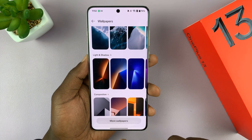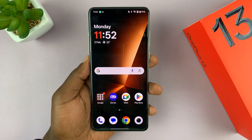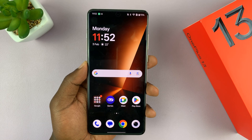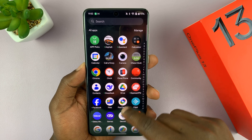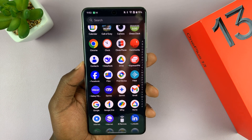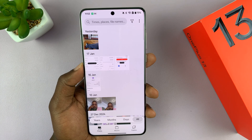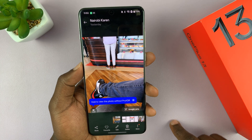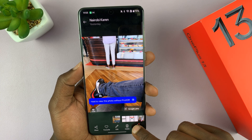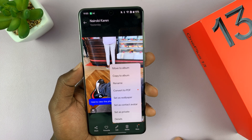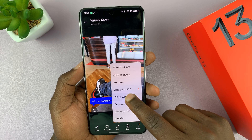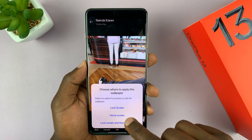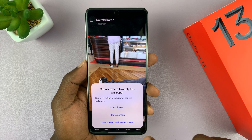That's basically how to change the wallpaper on your OnePlus 13. Now, if you want, you can also use one of the images in your gallery as a wallpaper. Go into your gallery, find a picture, tap the More button in the bottom right corner, then select Set as Wallpaper. Again, you'll choose whether you want it on the lock screen, the home screen, or both.